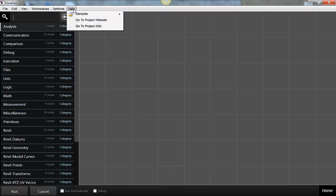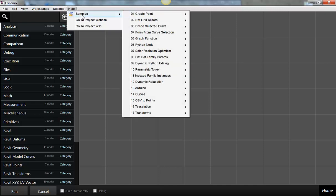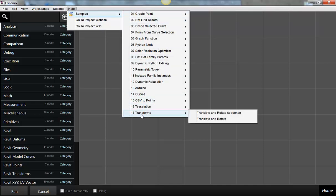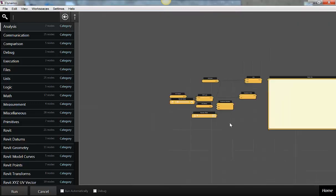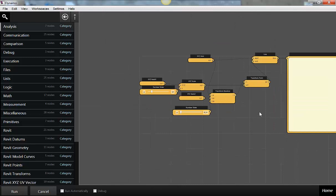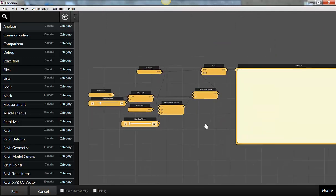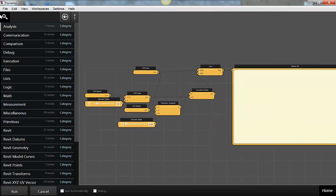In the help file we can get to samples, and I want to look at the transforms one today — specifically translate and rotate. The translate and rotate one is just showing one of the new categories of stuff that we've added here.